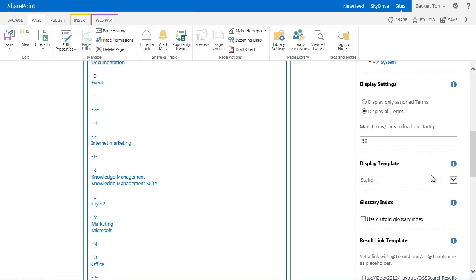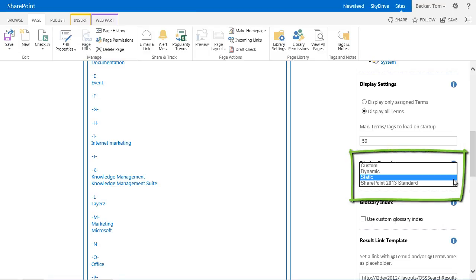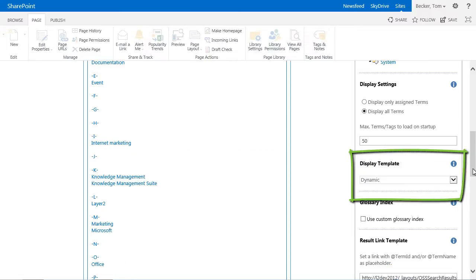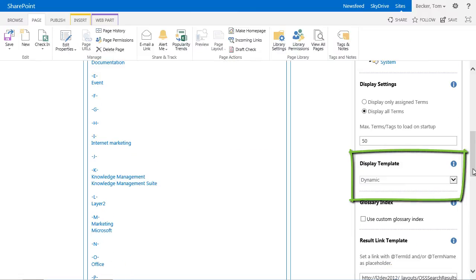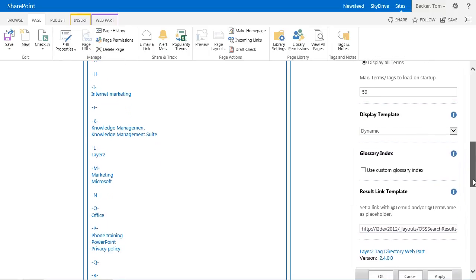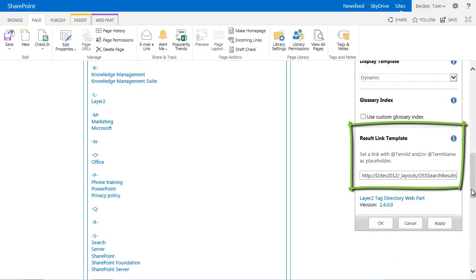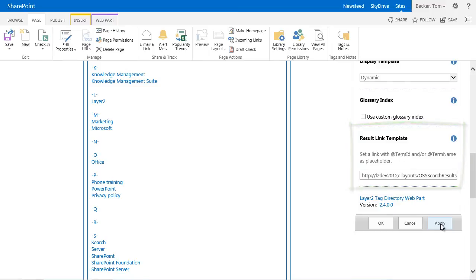Let's select some output options now. There is a dynamic and a static template provided. As advice especially for large result sets I select the dynamic template. This template will load terms for each register dynamically on demand. I will show you this later on. In my demo I don't want to change the link template. By default it will trigger a search for all content that is tagged with the current term. That's exactly what I want.